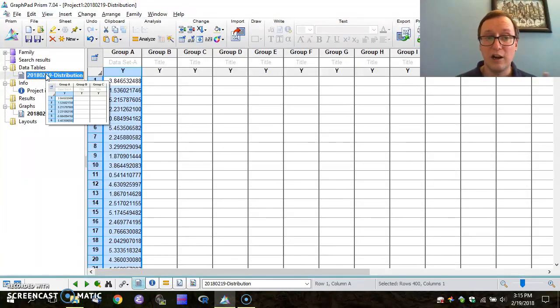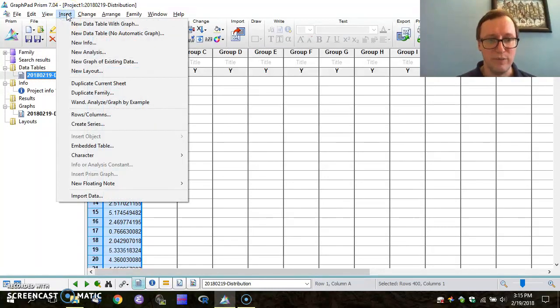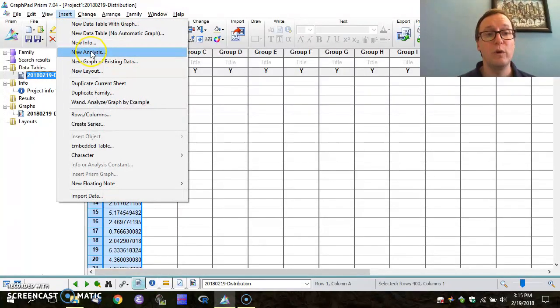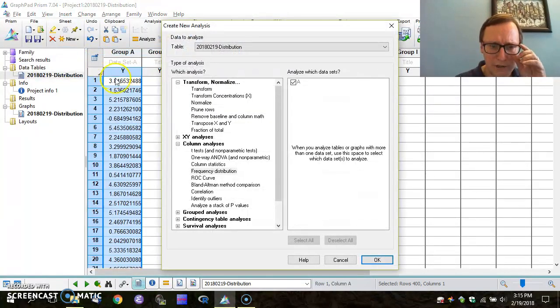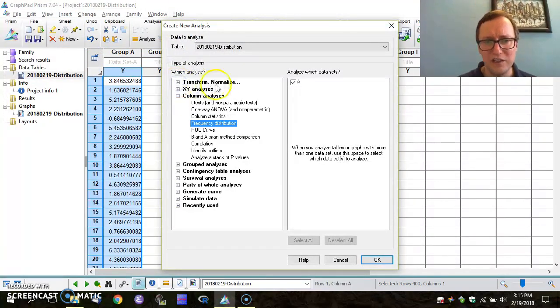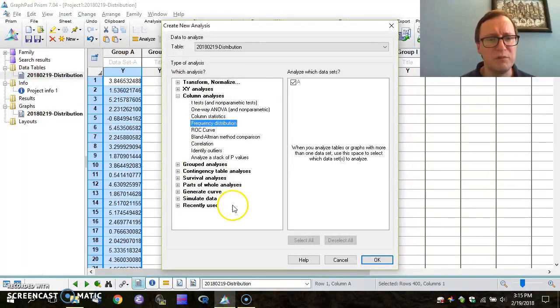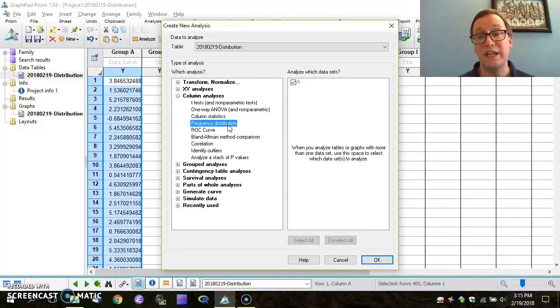But our goal here is to get a histogram. So for that, we're going to start the insert menu and within insert menu, we're going to specify that we want a new analysis. Under new analysis, we have a variety of categories. You can see transform and normalize XY column, grouped analyses, contingency tables, etc. But the answer we want is right here in column analyses.